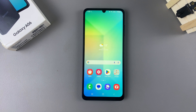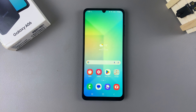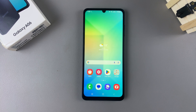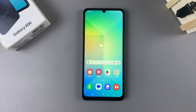In this video you'll learn how to change the theme on your Samsung Galaxy A06. The first step is to access the Galaxy Theme Store, and there are two methods you can use.